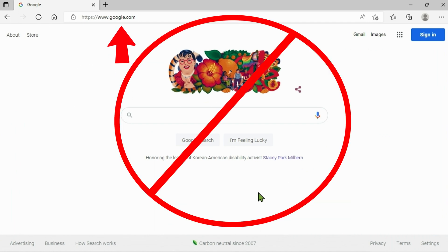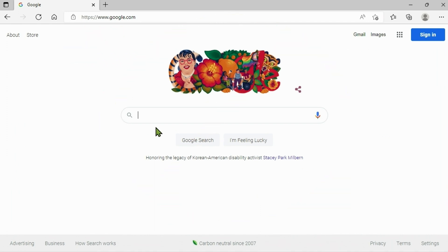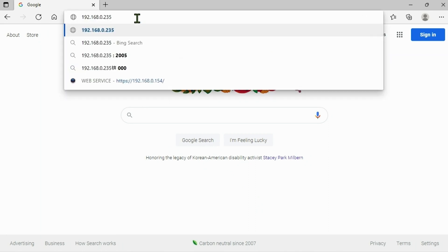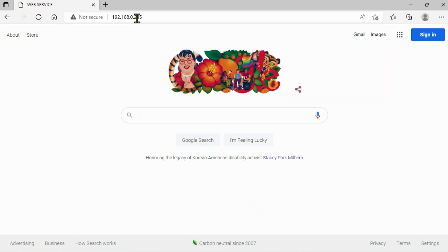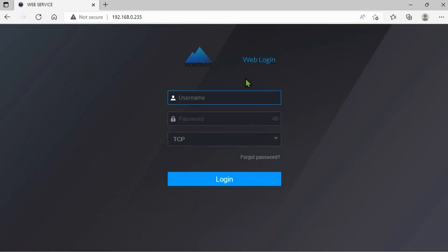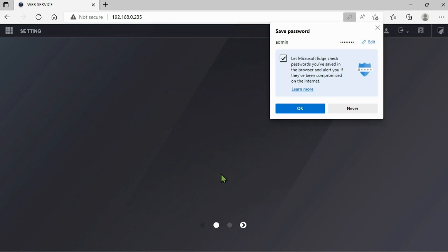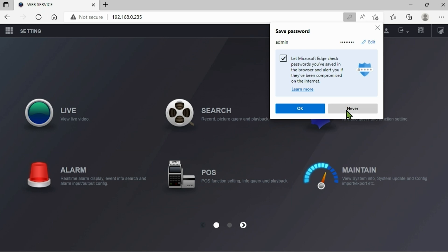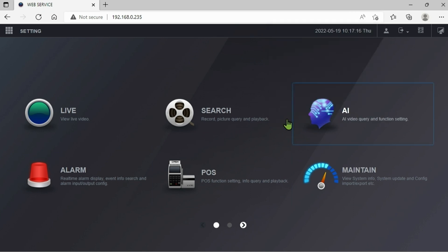Once you've got that, go ahead and enter and it should take you to a web login screen for your NVR. This time we want to just use our standard admin username and the password for your NVR.